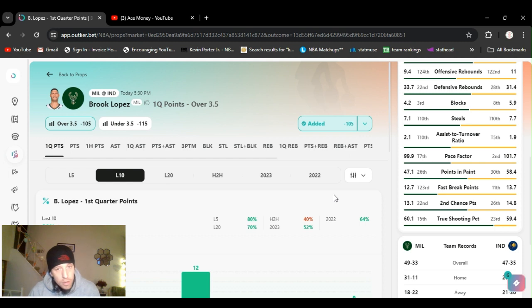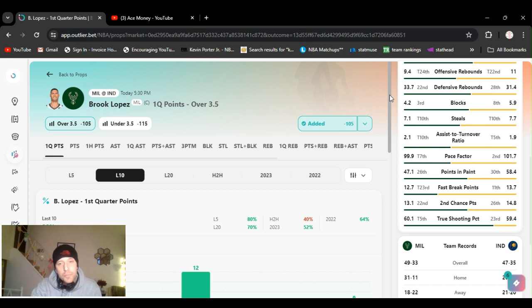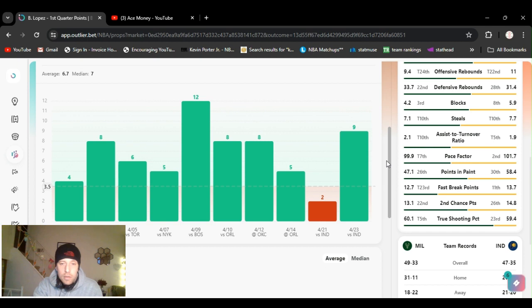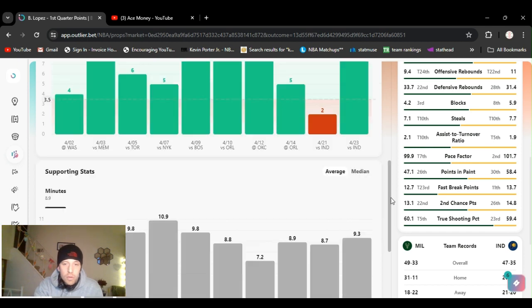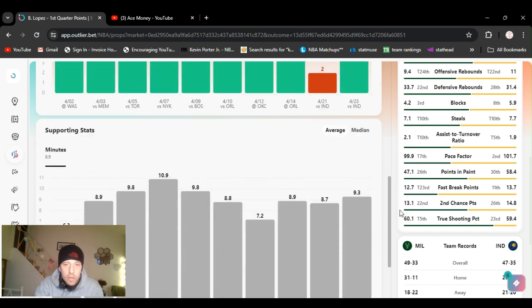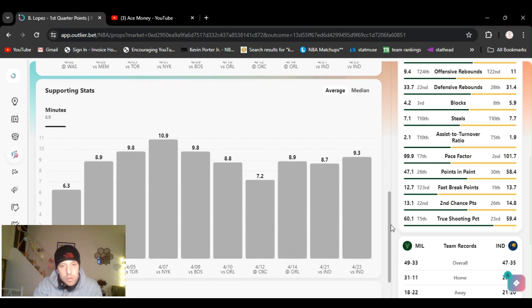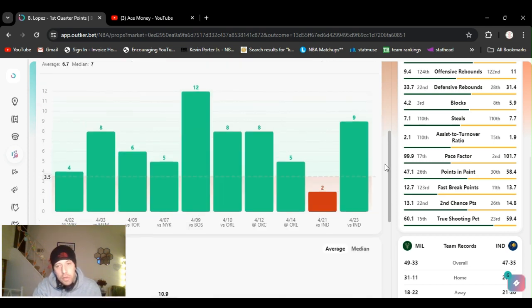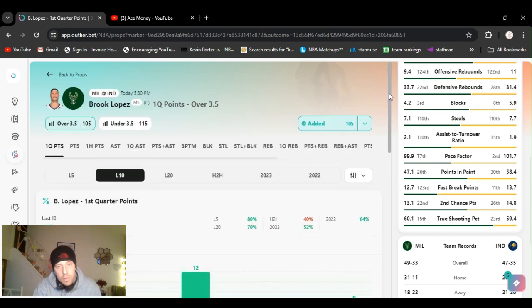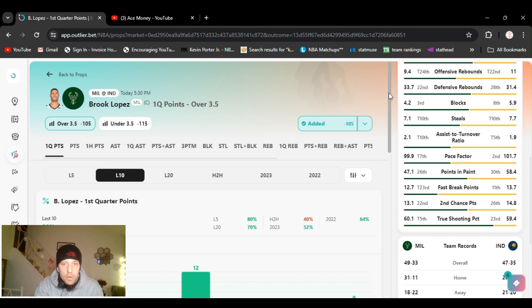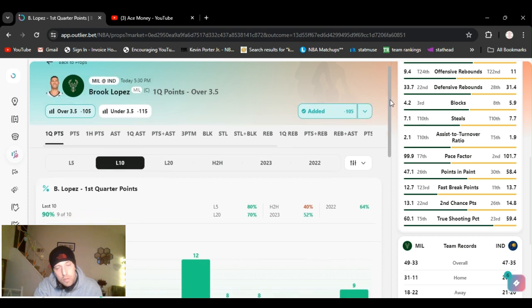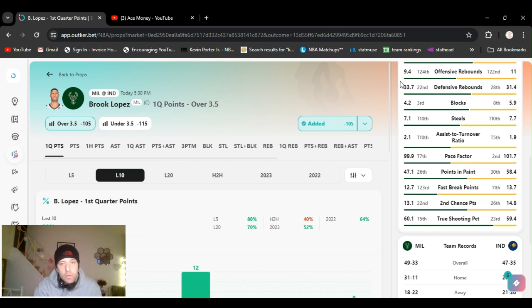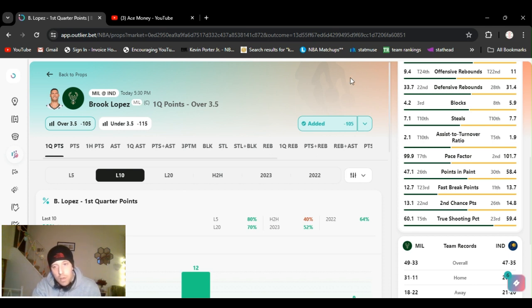Going with Brook Lopez, over three and a half first quarter points. He's gone over this nine out of ten, even though analytics have meant shit lately. He plays the average is almost nine minutes in the first quarter, so he plays almost the whole thing. As long as nothing goes wrong, I don't even want to speak it into existence, the way that Knicks game went today. But he should go over this easily.